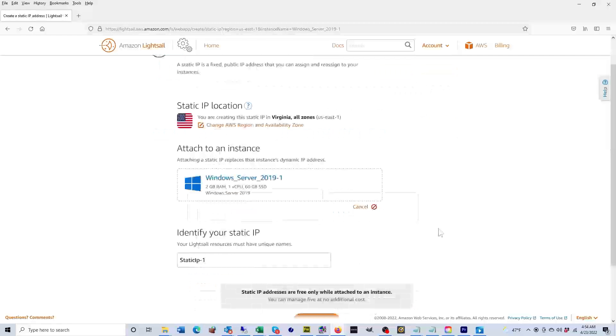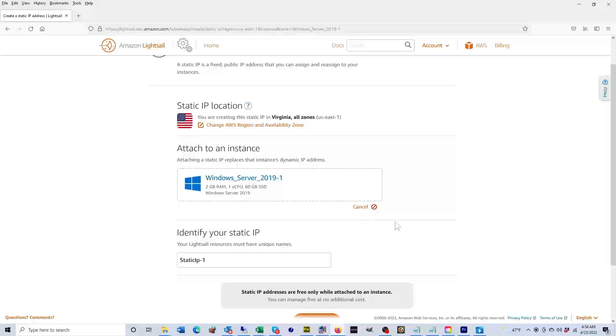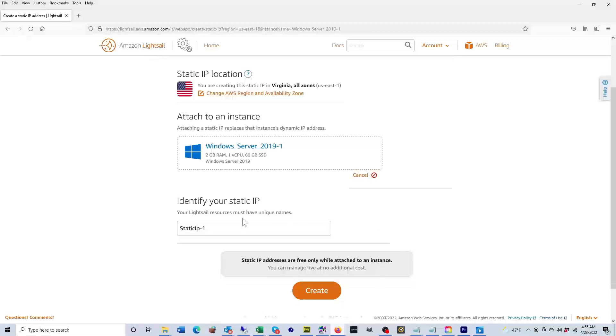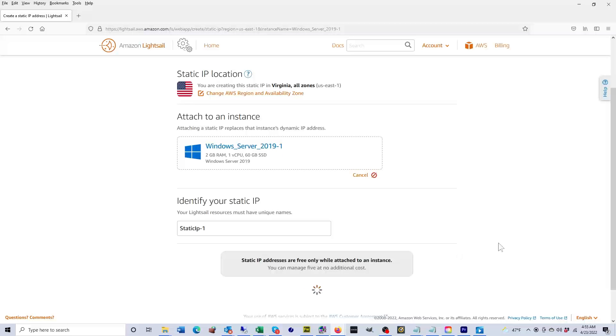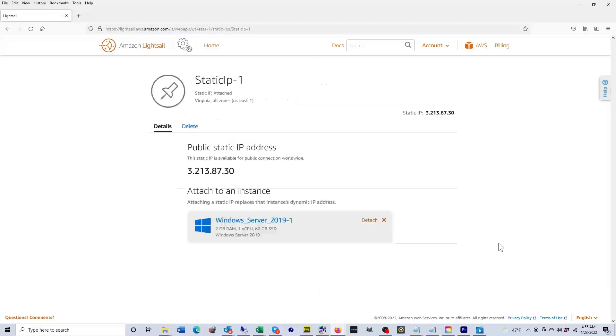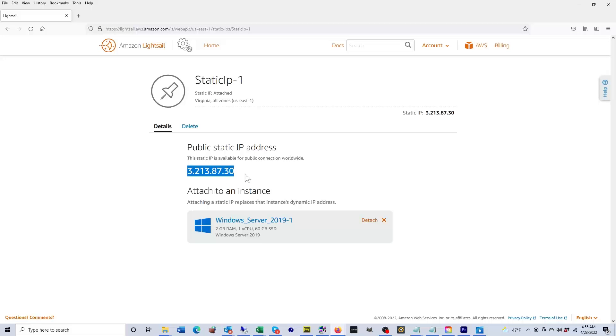Here it's going to ask you to identify your static IP with a name. I like the name they've given it, so we're going to leave that and we're going to click on create. Now they've given you a new IP address. This IP address is a public static IP.